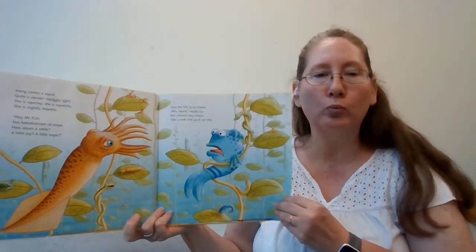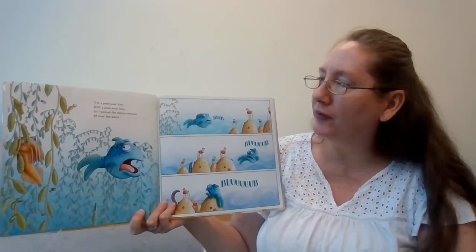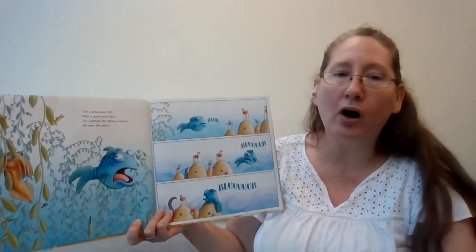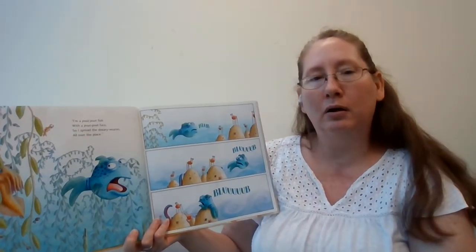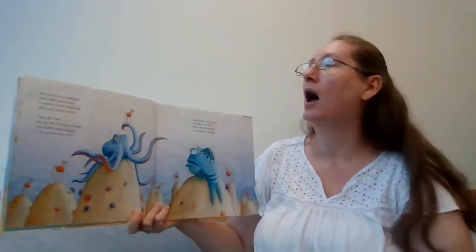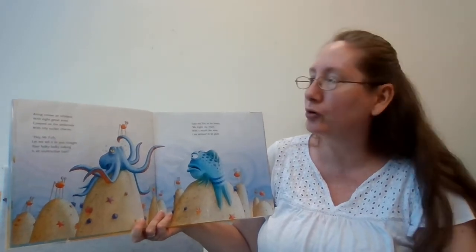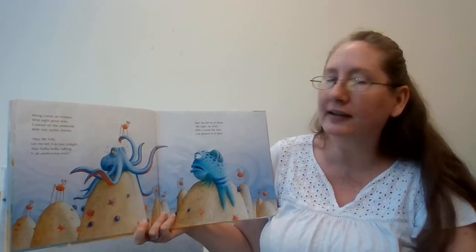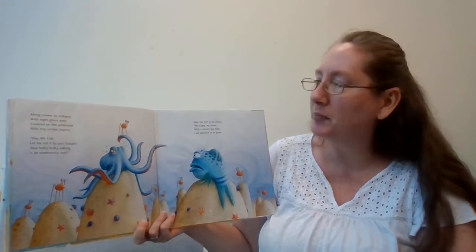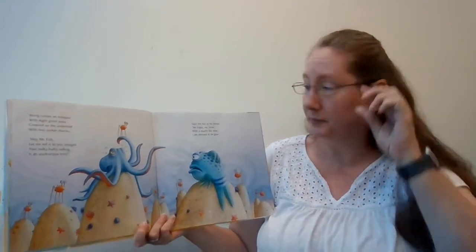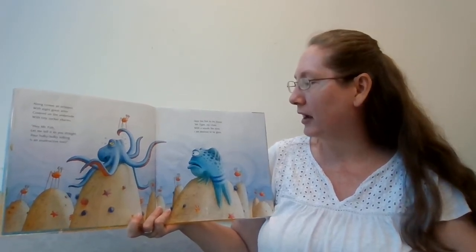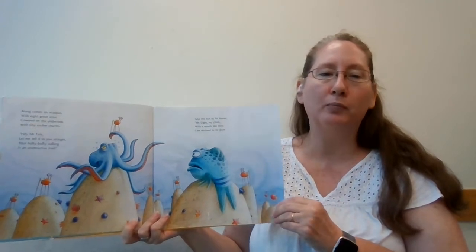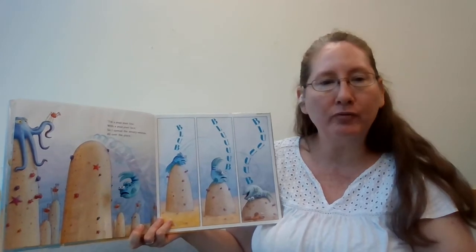I'm a pout-pout fish with a pout-pout face, so I spread the dreary wearies all over the place. Blub, blub, blub. Along comes a squid. Quite a slender, squiggly sight. She is squirmy. She is squelchy. She is slightly impolite. Hey, Mr. Fish, you kaleidoscope of mope. How about a smile, a little joy, a little hope?